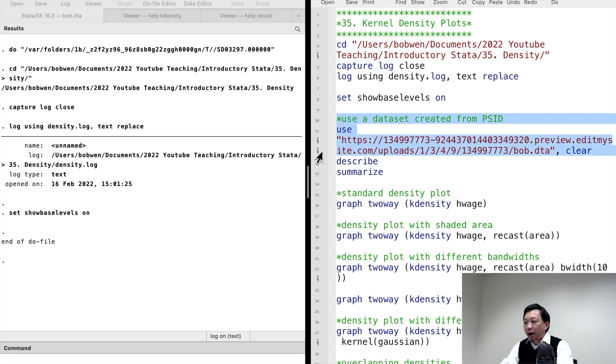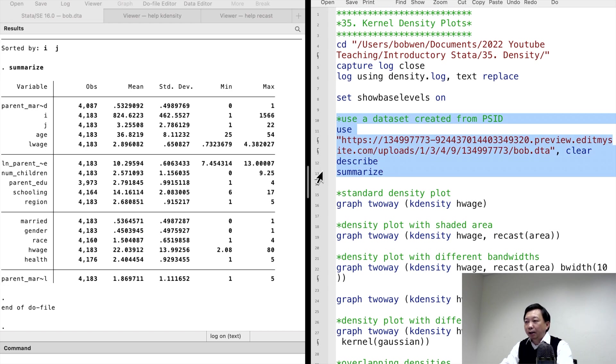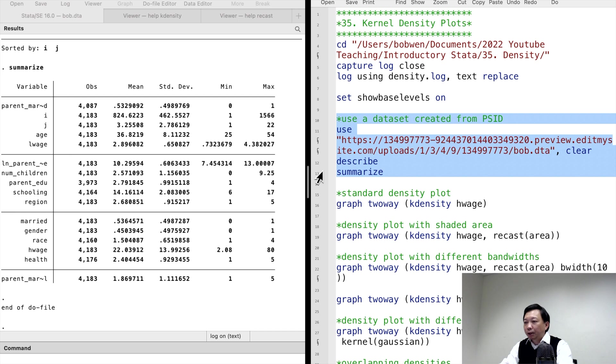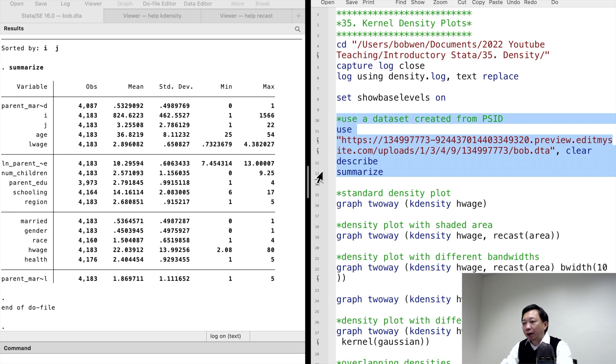Today, I will continue to use the PSID dataset I created and show you some kernel density plots and modify them. You can download the dataset from the link below. The variable hourly wage is for the average hourly wage and salaries in 2016 for each worker between 25 and 54 years of age in the United States.